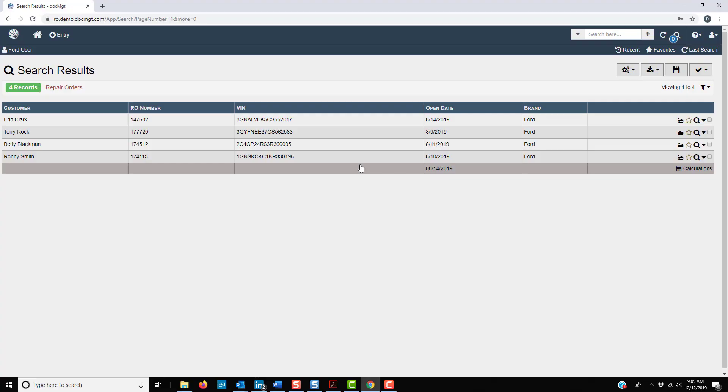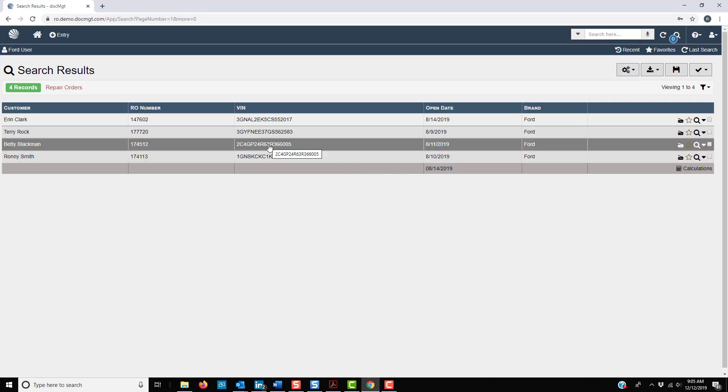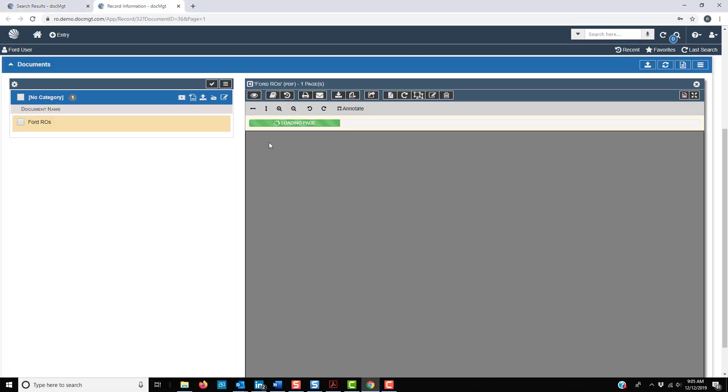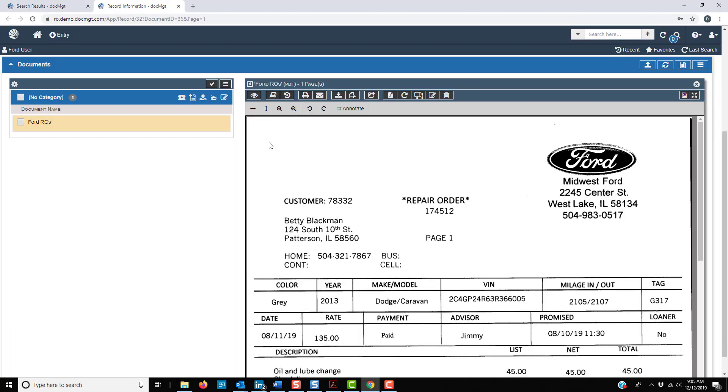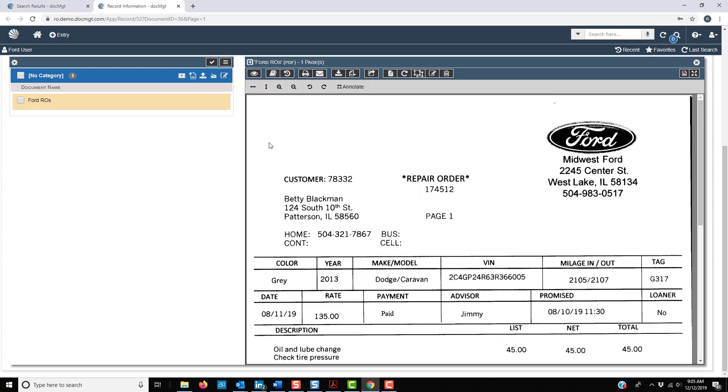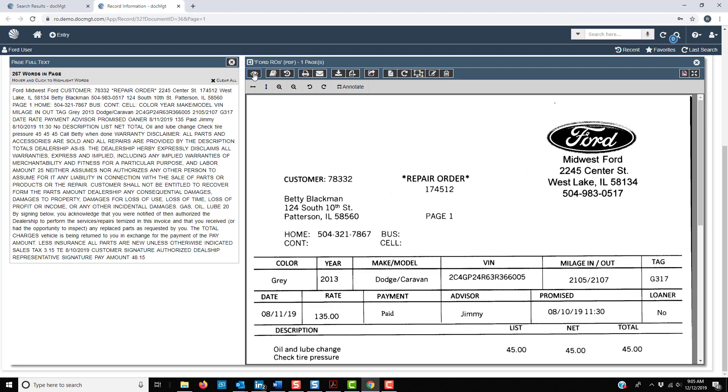I can select one RO and go directly to it. As you can see, the system has read everything into the document, even the handwriting.